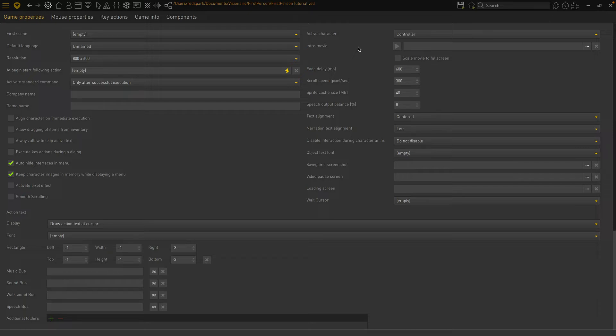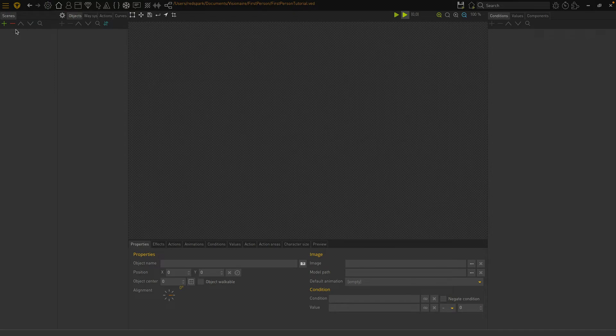Go to the Scenes tab and create our first scene. Let's call it something original: Room 1. Unlike a normal scene in Visionaire, we're not going to assign a background image to Room 1. We'll create an object for each direction in the room and assign the object an image that takes up the full scene.